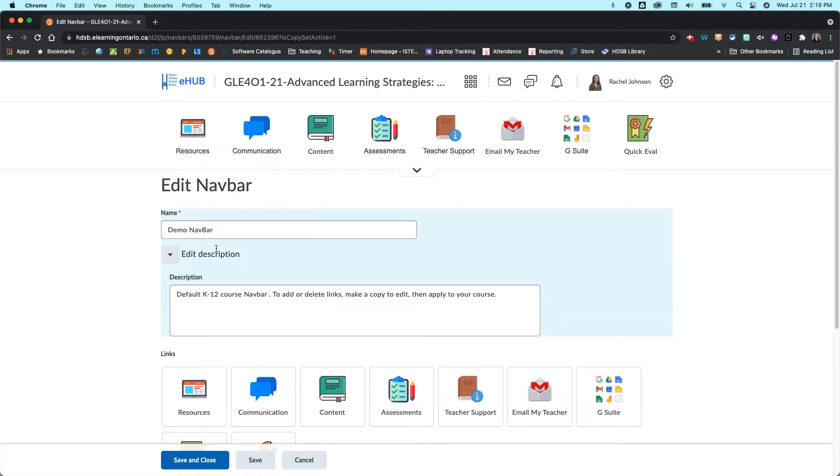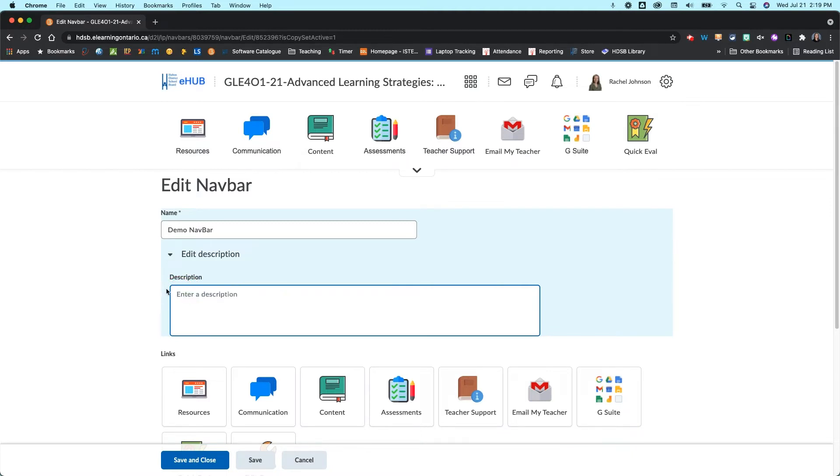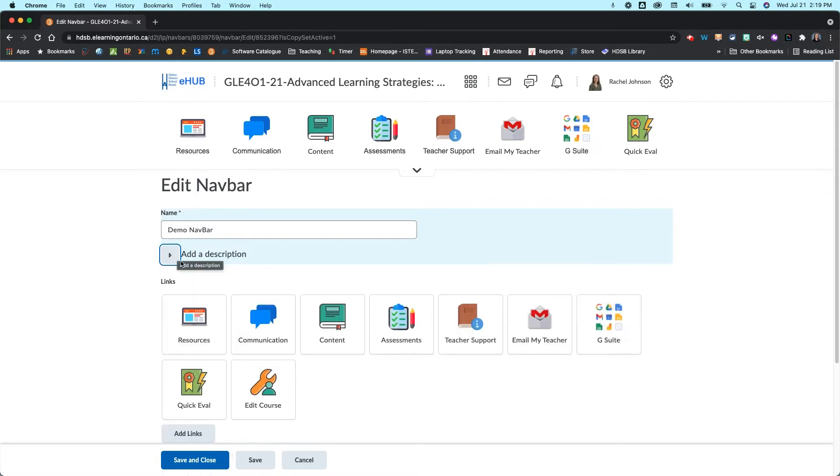You could also add a description here if you wanted to, so if you wanted to add a little bit of information for yourself so that it is easier to find, you can do that there.